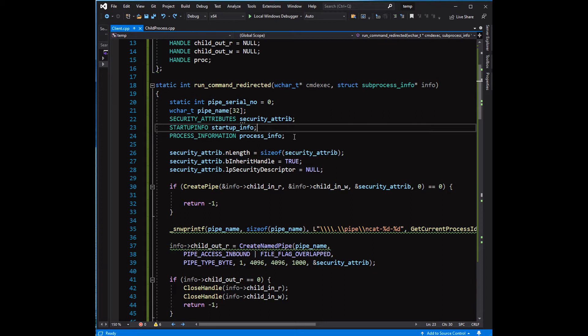ChildIn_R and ChildIn_W handles will be used to create pipe for the standard output.